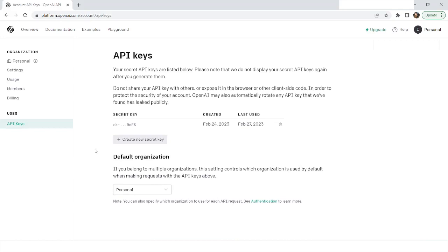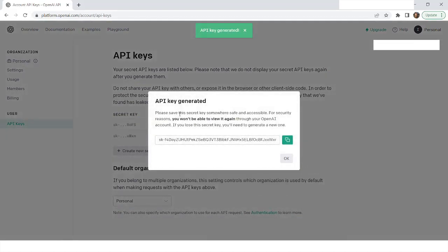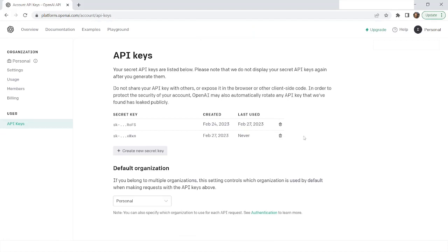Once you are in the API keys page, you have to click on Create New Secret Key. This secret key will be used to send your API requests to OpenAI. Since I already have a secret key created, I will use the existing one. But if you do not have one, you can click on Create New Secret Key, copy it to the clipboard, and then click OK.